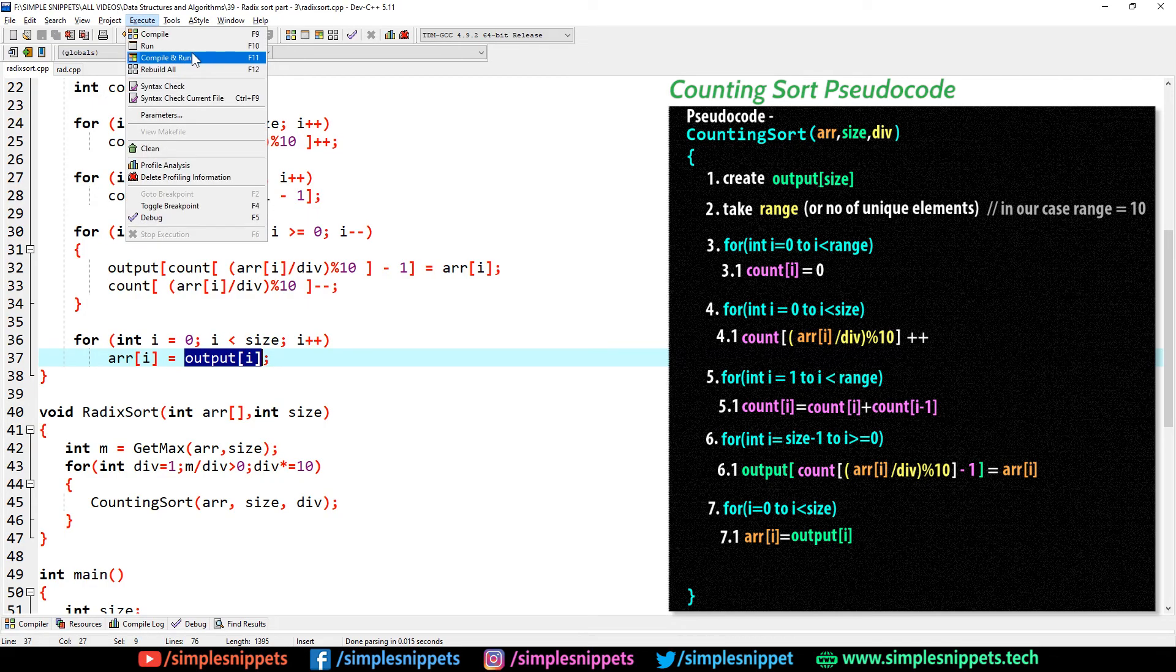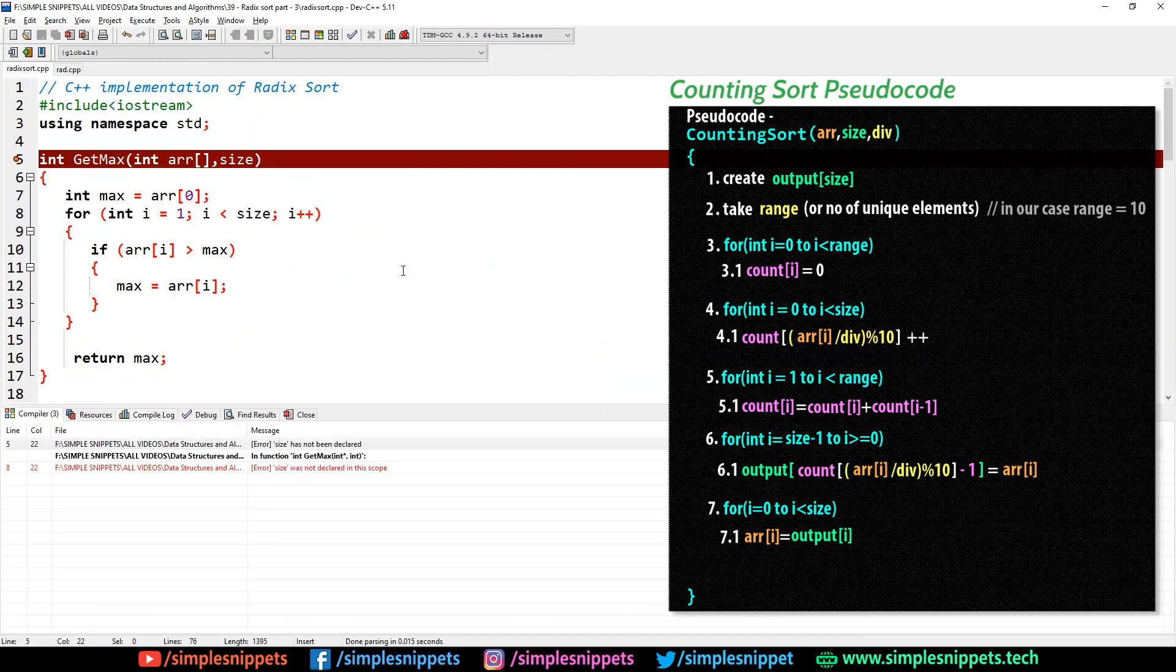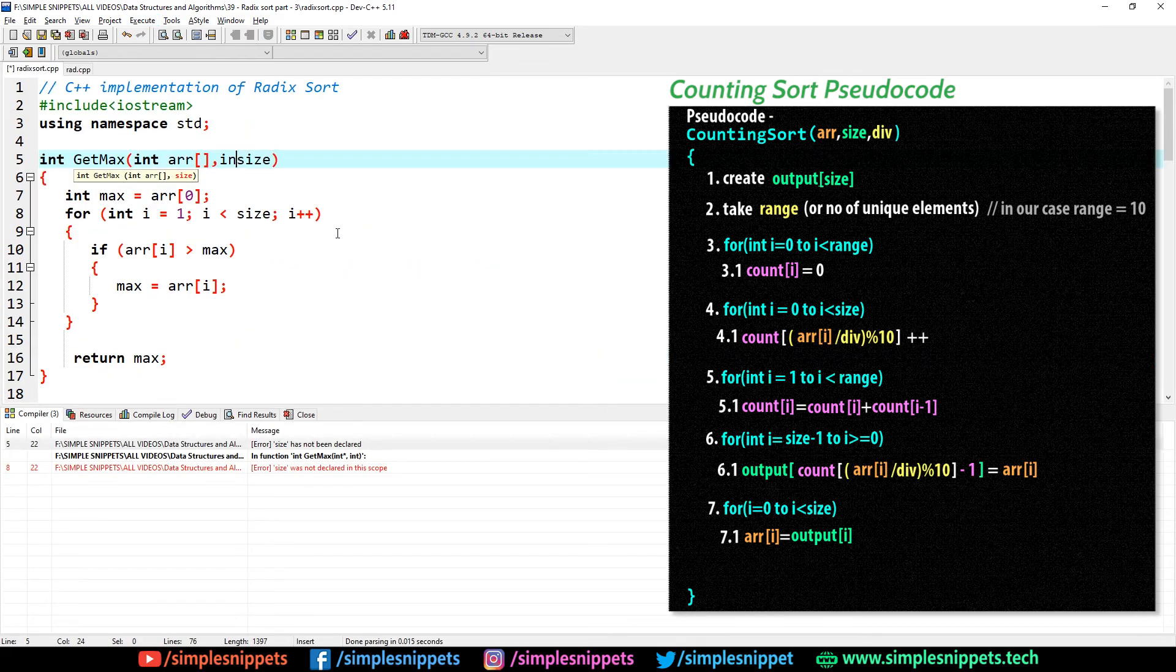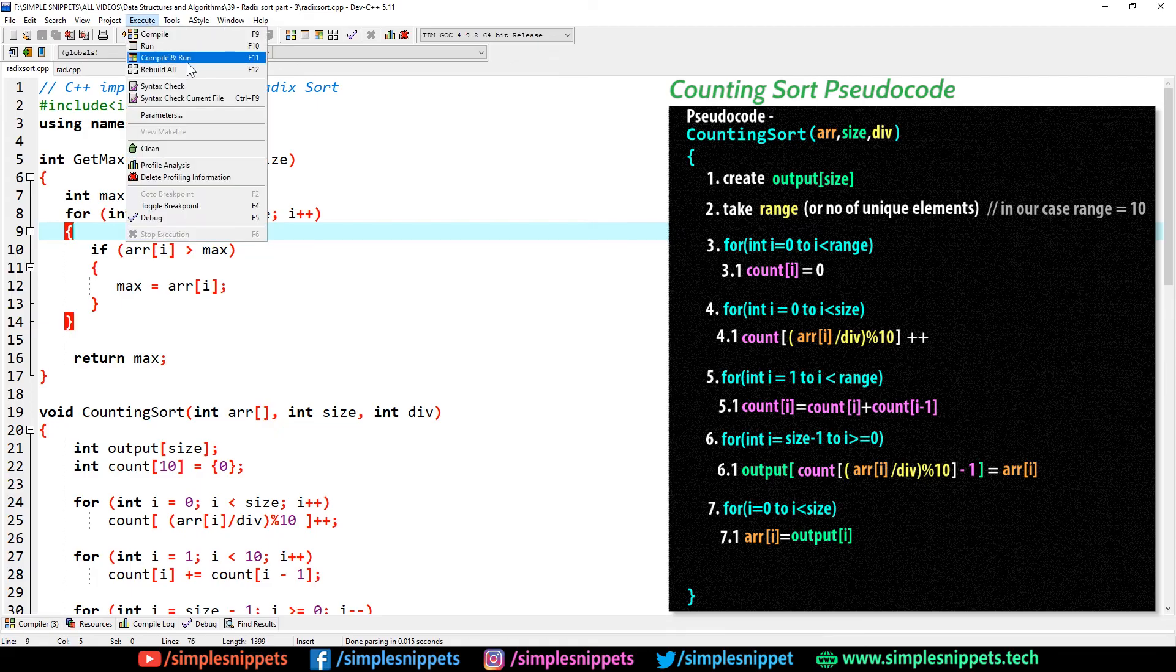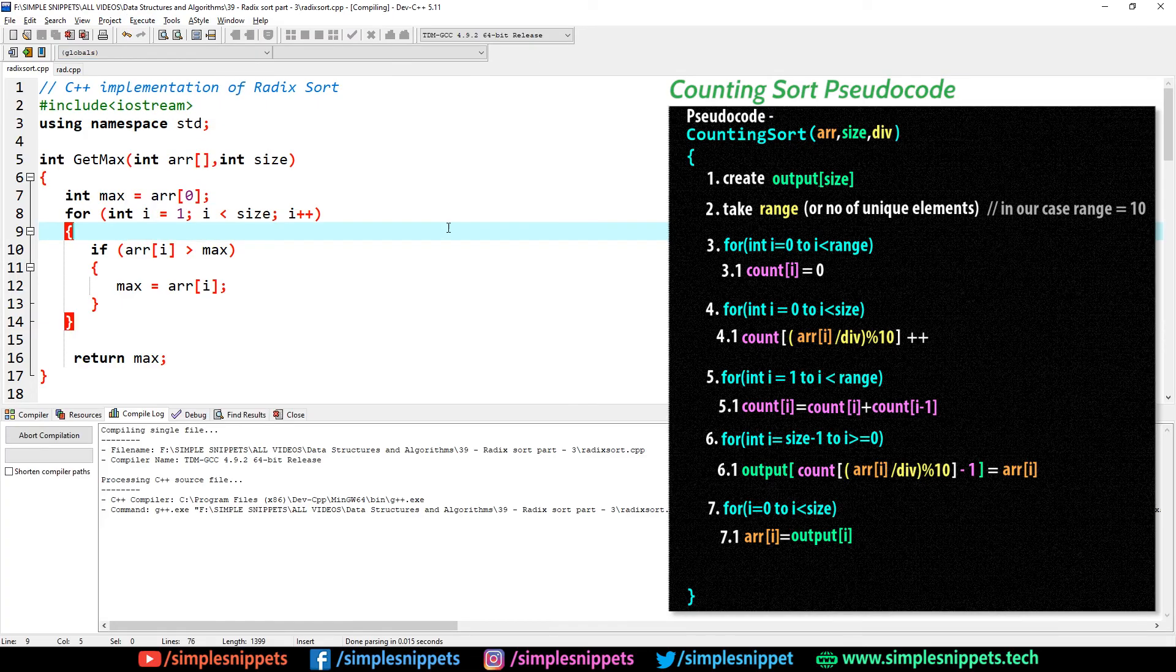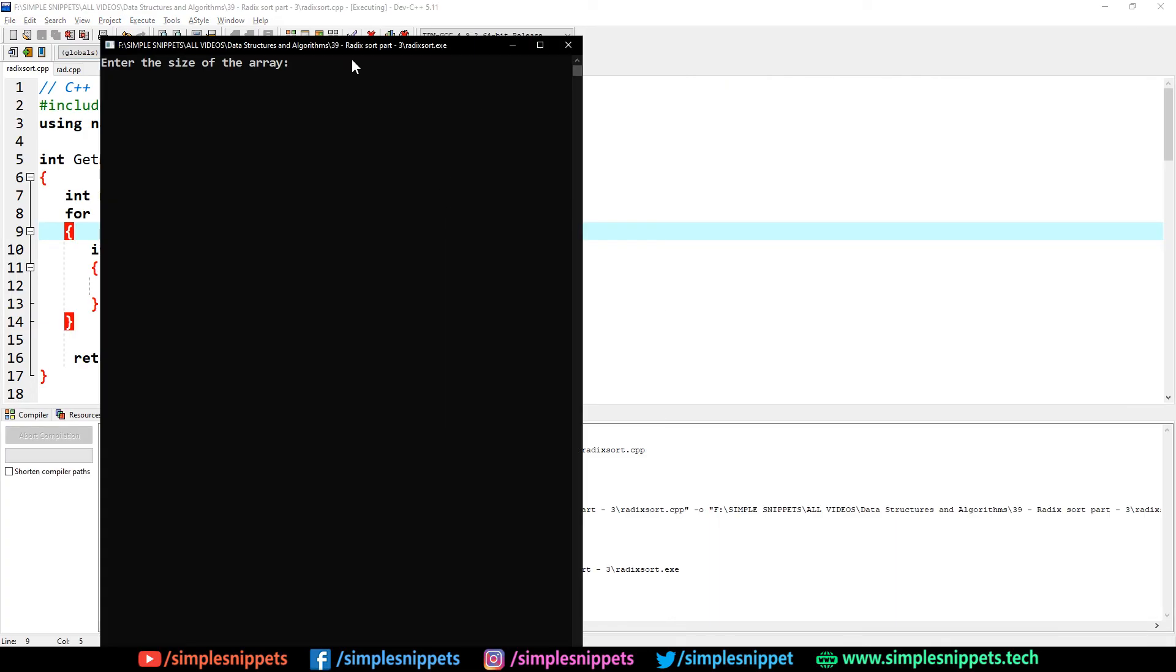We've pretty much done with the code. Let's save this and try to compile and run. I hope we don't get any errors. And we did get an error. So this has to be int size. And I think we are good to go. Our code is running fine.